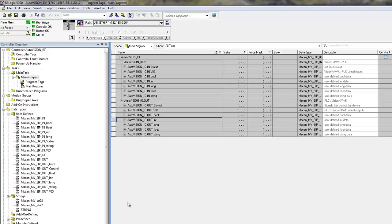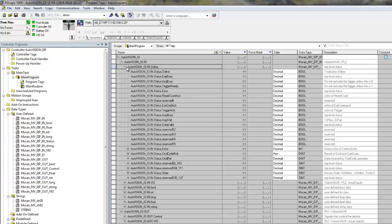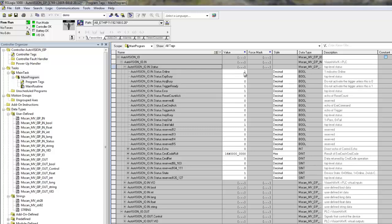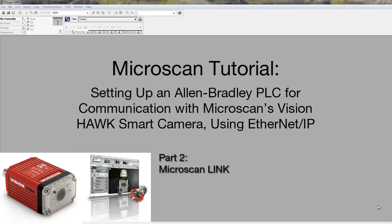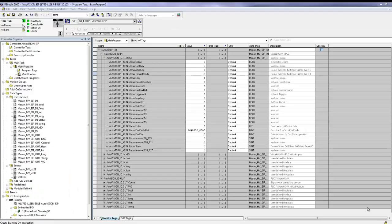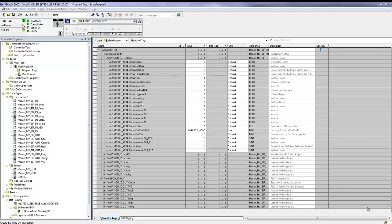Right now the PLC is running, and it is already exchanging data with the VisionHawk. We can check some status flags, and you can see that the camera is online and it is ready to be triggered. So, the PLC is now communicating with the VisionHawk over Ethernet IP. The next step would be to program the VisionHawk with a machine vision job, get information from the camera, and at the same time send commands back to the camera over Ethernet IP.